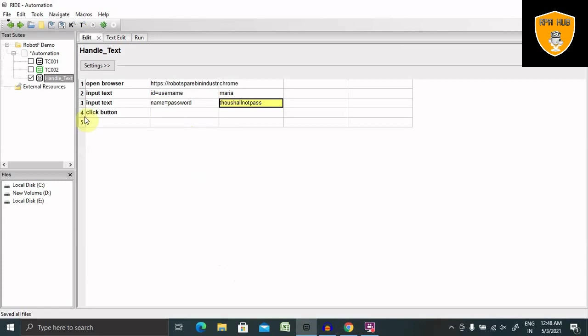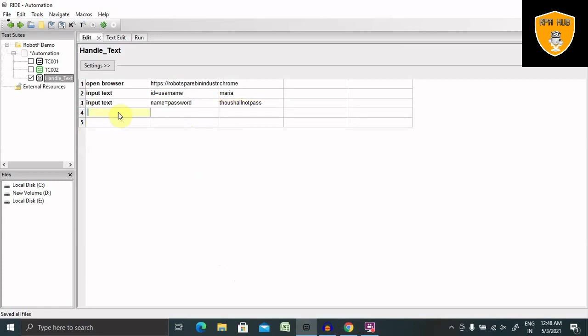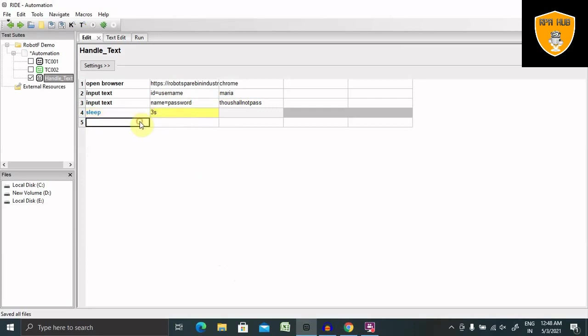So I don't want to do the login because I'm explaining here how to handle text boxes. Let's add some sleep time so that you can see the result. Otherwise, it is too fast to run and close the browser.